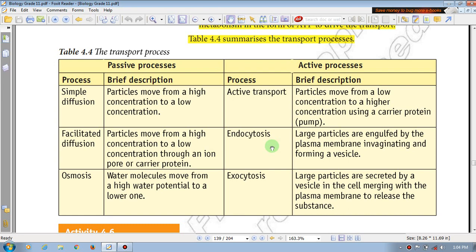The large particle is taken in. This is an energy-requiring active process. The endocytosis is for a large particle. The large particle is secreted by the cells. The cell is merged with the plasma membrane, and the substance is secreted by the particle.